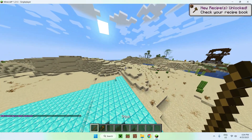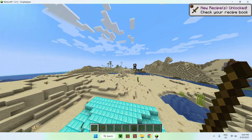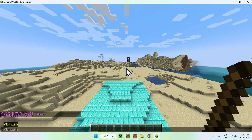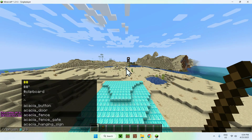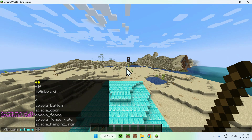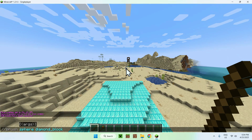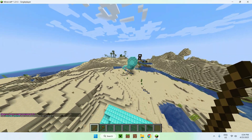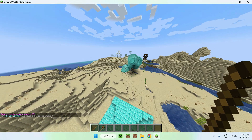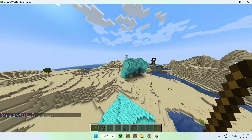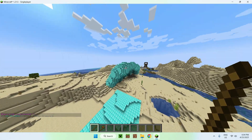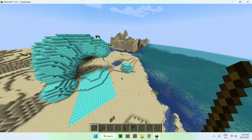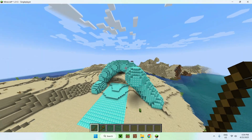Another useful feature: grab a stick or any usable item and run the command //brush sphere diamond_block 5. This gives you a sphere brush of size 5, and right-clicking will paint a sphere of diamond blocks — a very classic brush you can use to paint around.